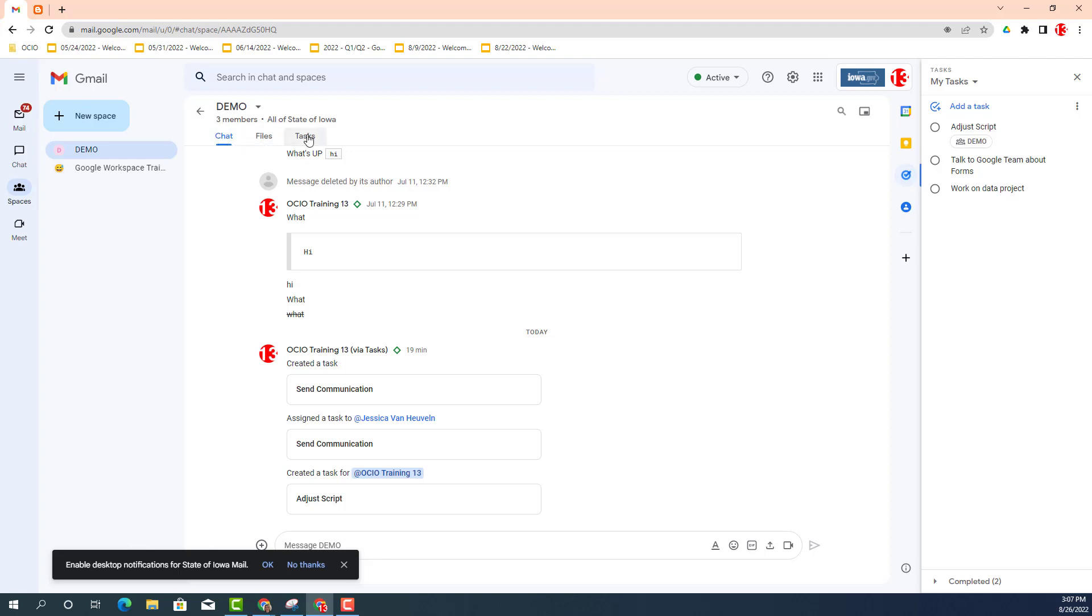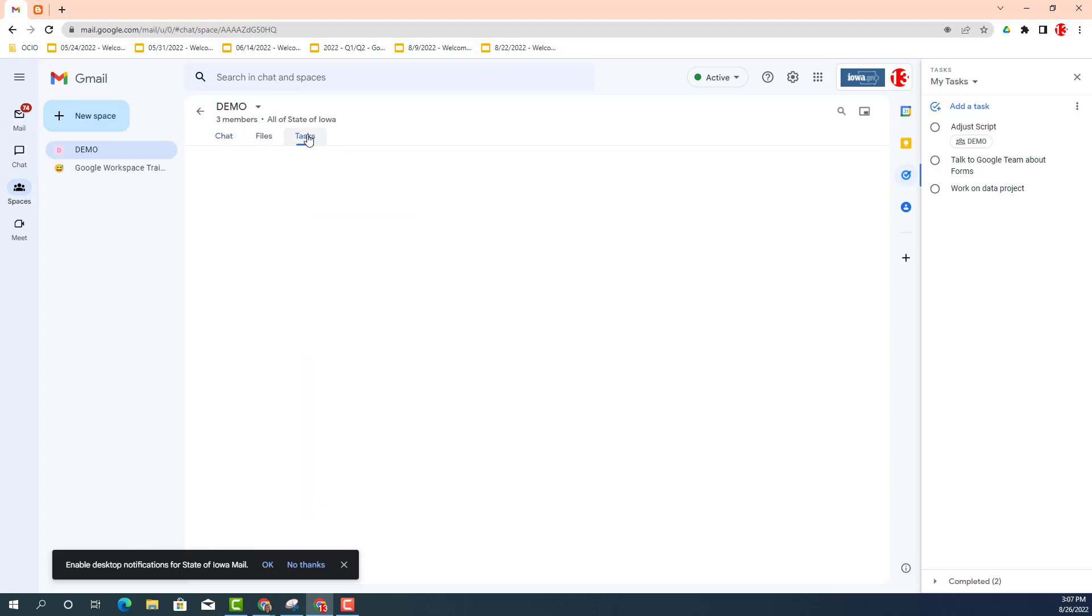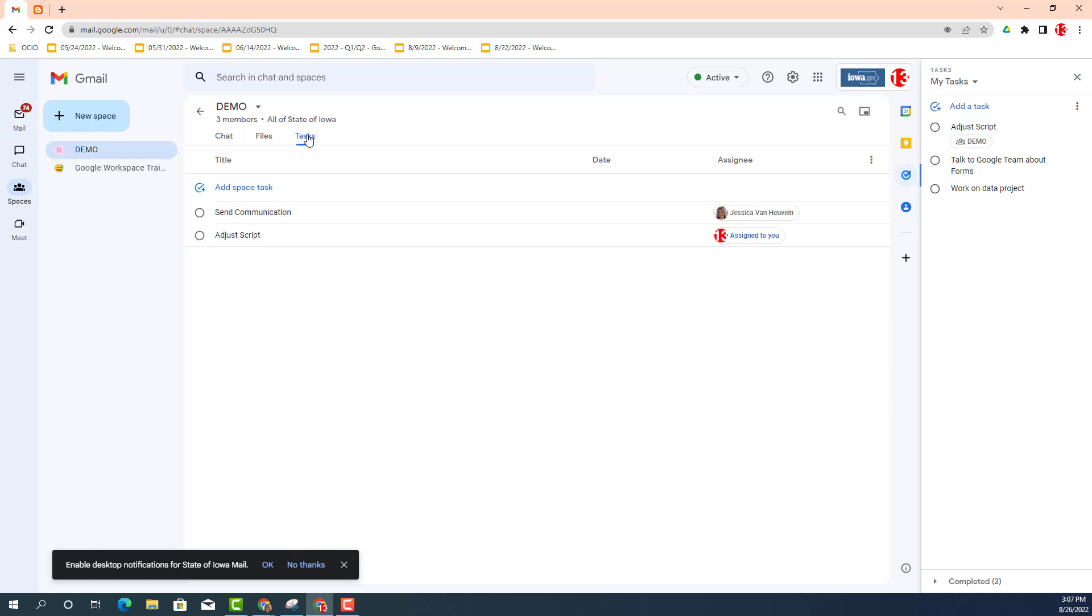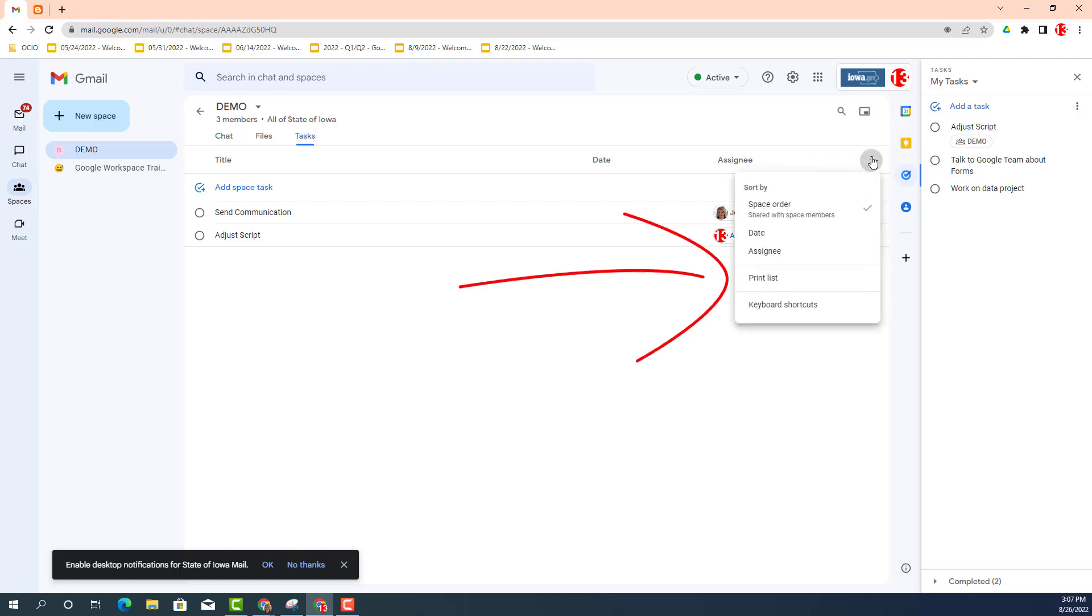And when you click on task, you have the same capability of printing a list if need be by clicking on the three dots and choosing print list.